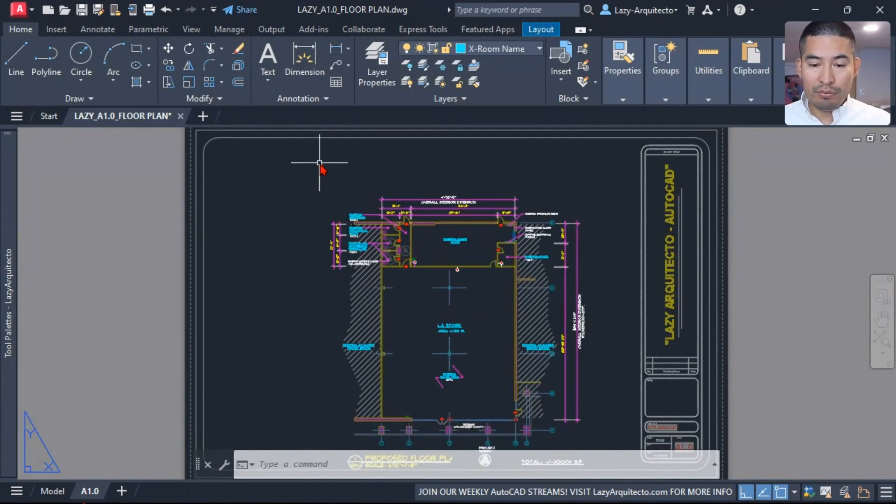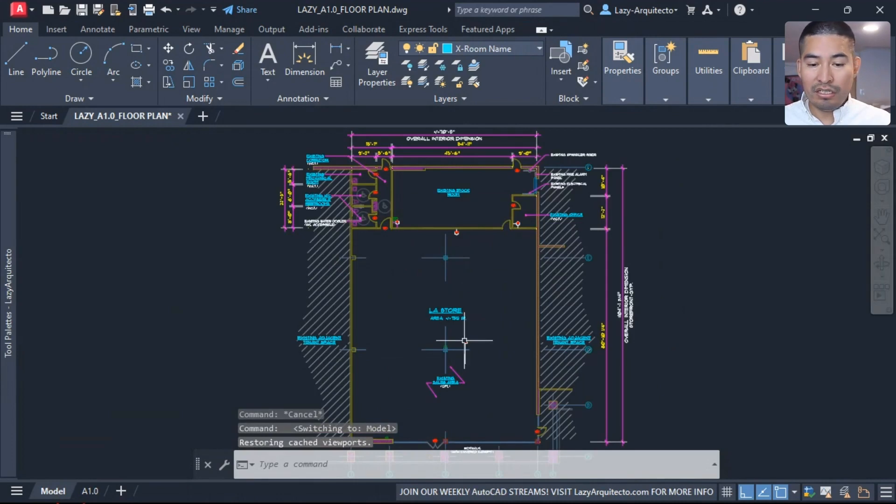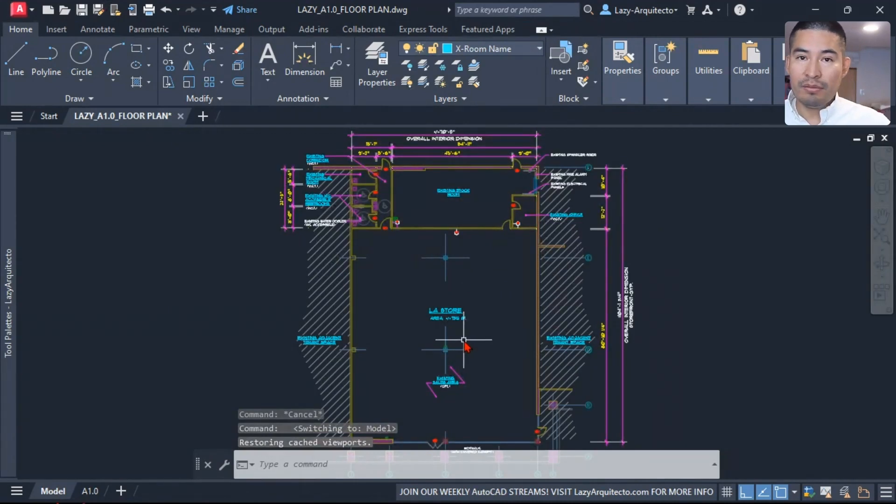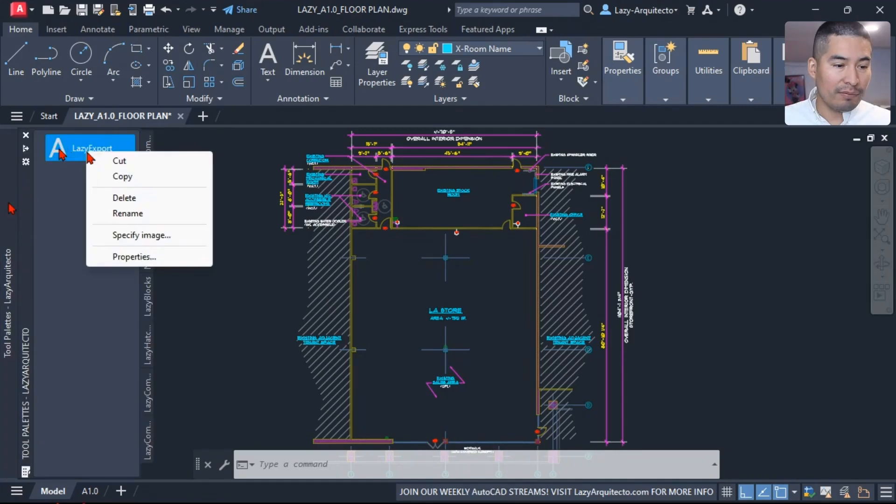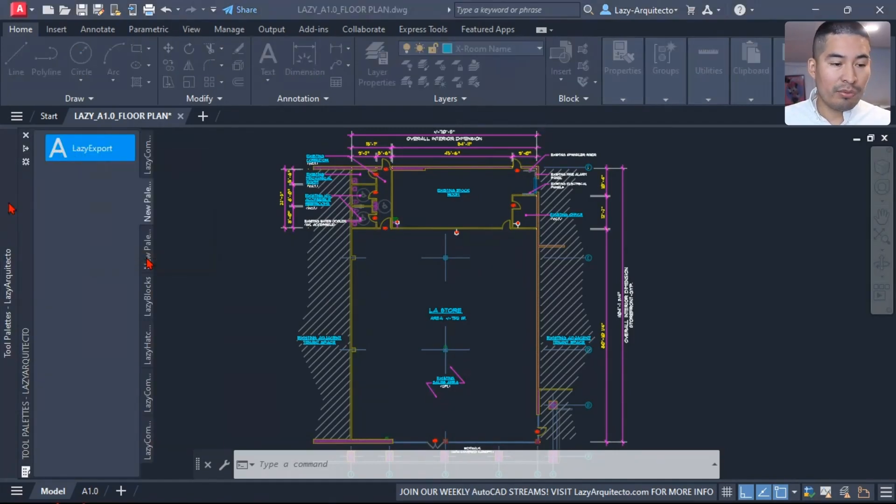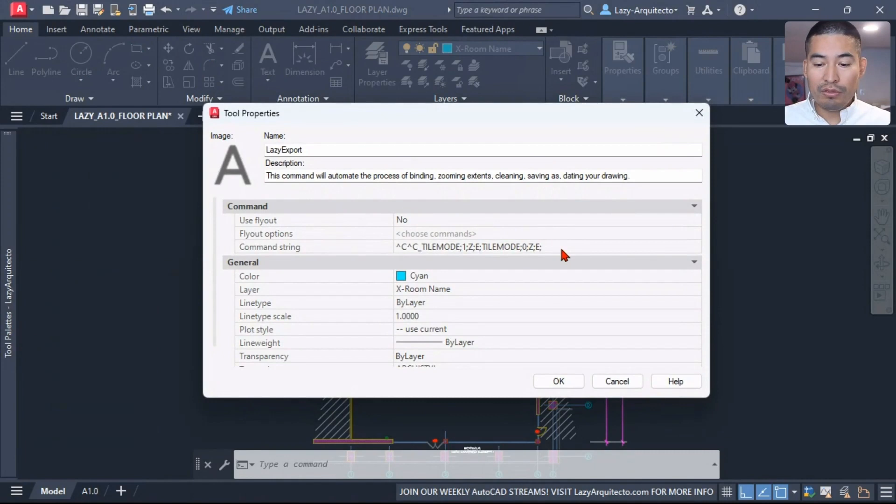Right, what we did so far. We can see immediately that this command did zoom extend in paper space, and when we go to model space it also did the same steps here in model. So let's keep moving.